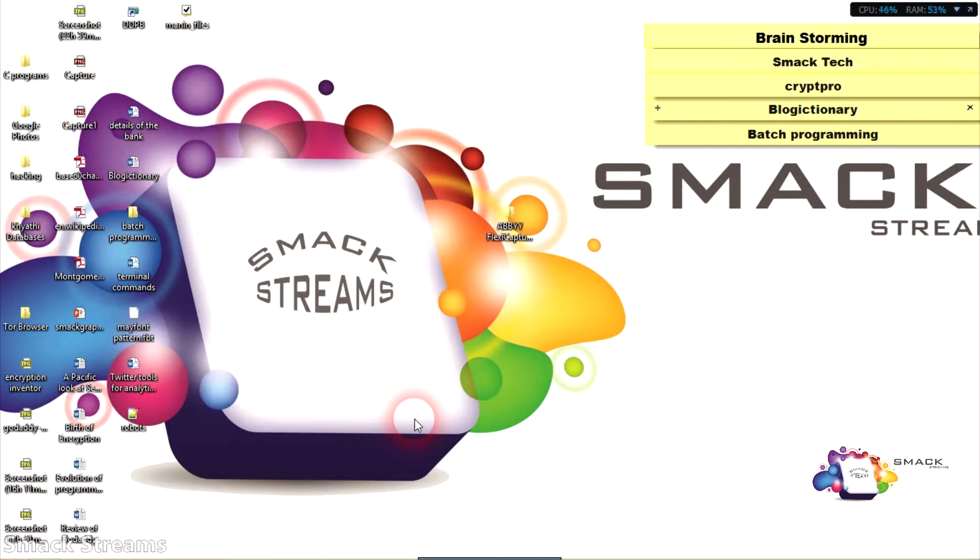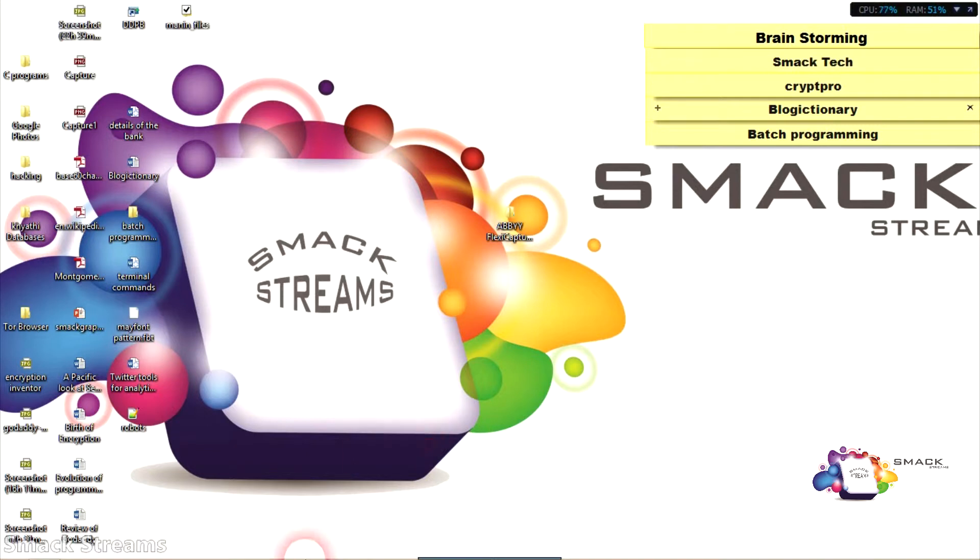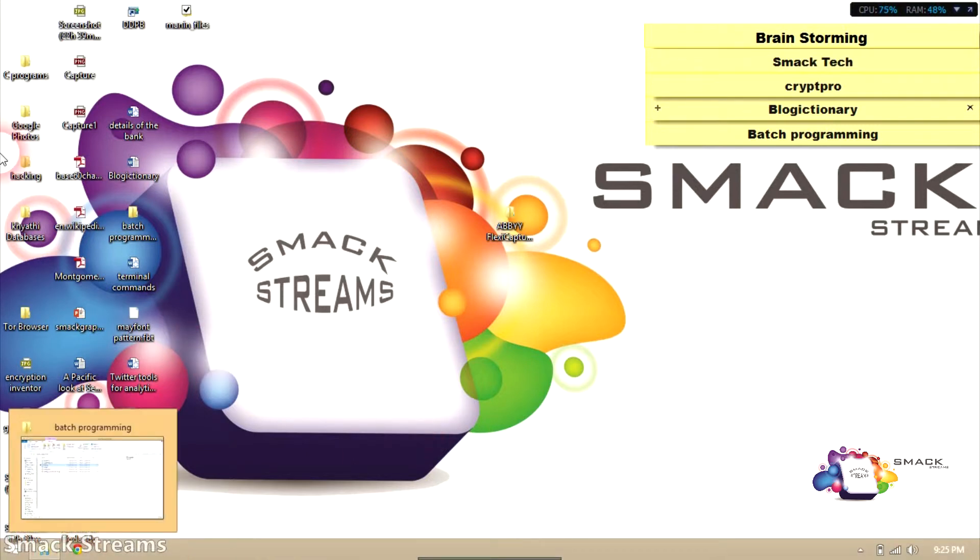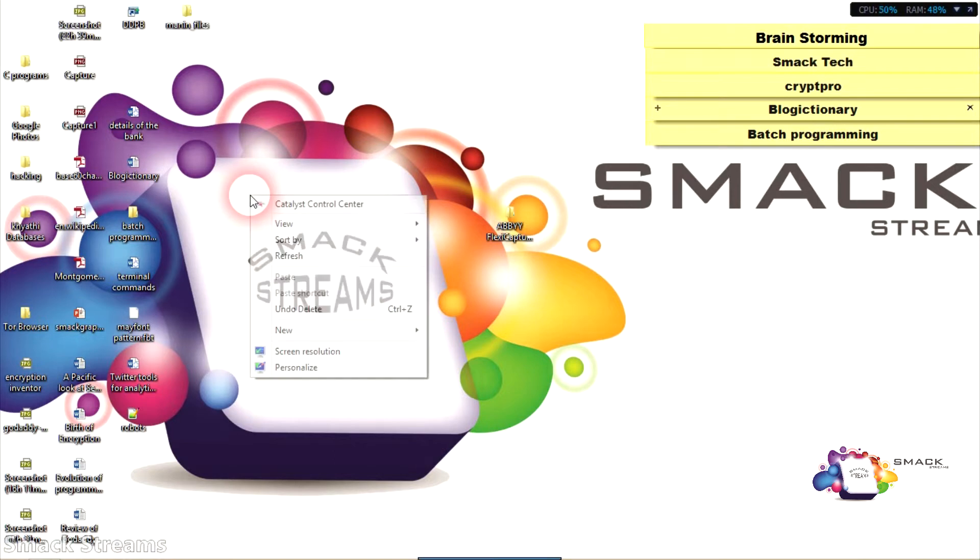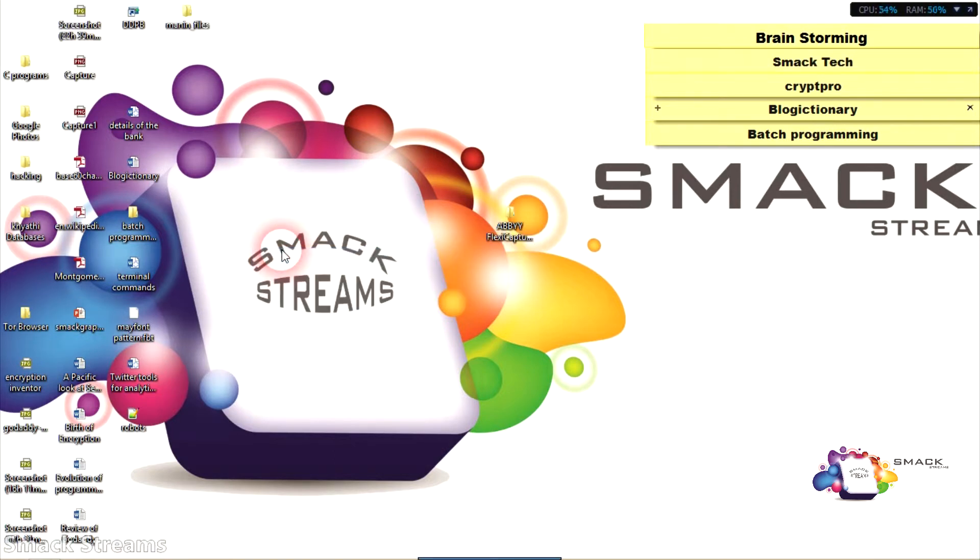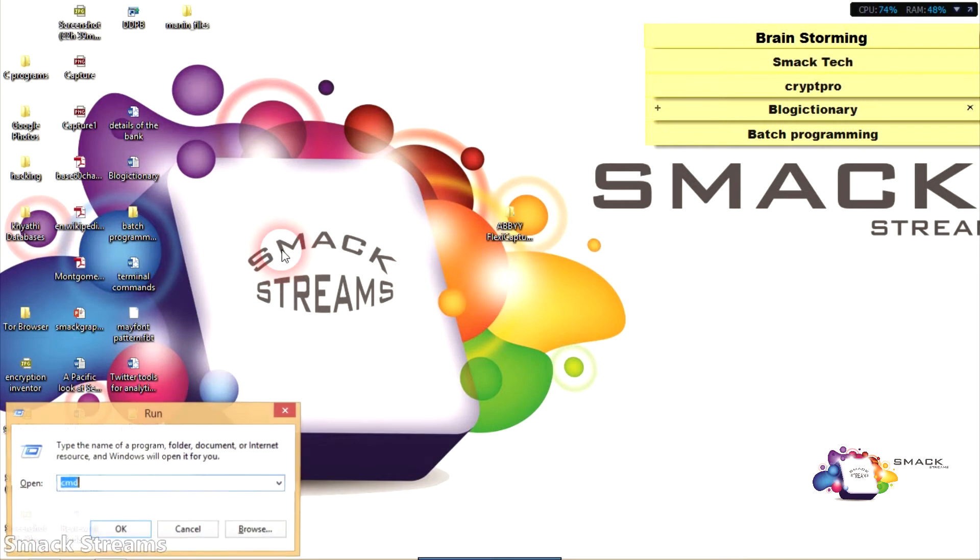All we have to do is create a batch file which does all these things, and you don't need any software to do this programming.